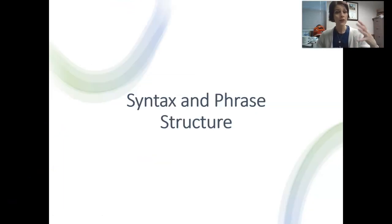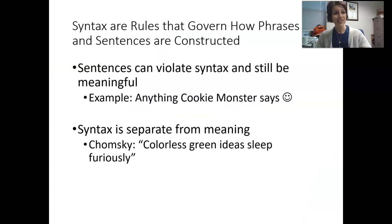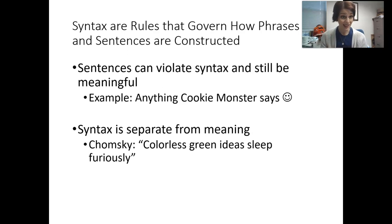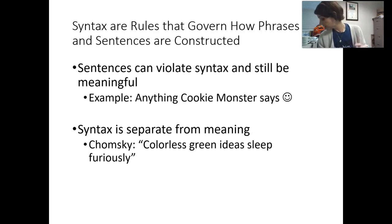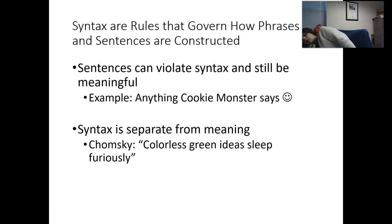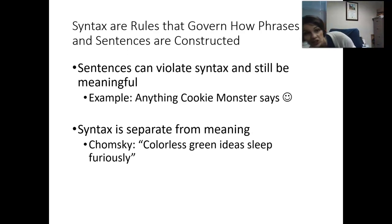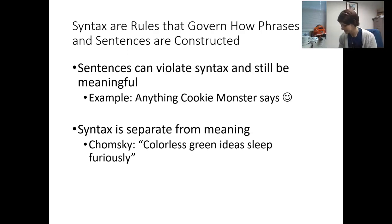Now we're going to move on to issues related to syntax and phrase structure. Syntax are rules that govern how we construct phrases, sentences, and different types of utterances. Sentences can violate syntax and still be meaningful — the textbook gives the example of anything Cookie Monster says. If Cookie Monster says 'me want cookie,' that's not appropriate syntax, but you know Cookie Monster wants a cookie.